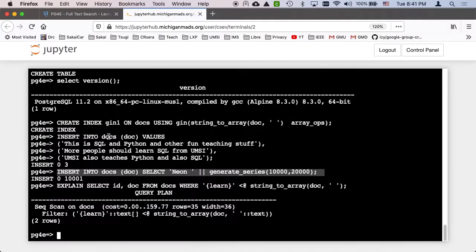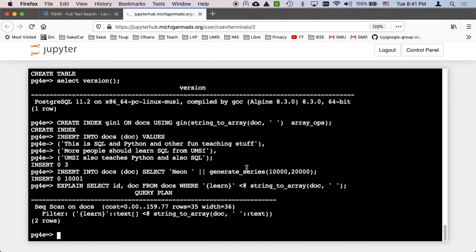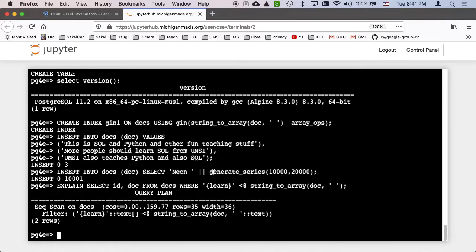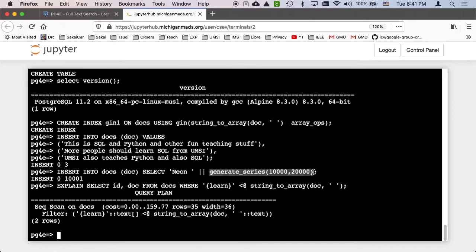Let's look at that select ID, generate_series. Insert into docs. Insert into docs. And then there's a select. And then this is just neon concatenated with generate_series.